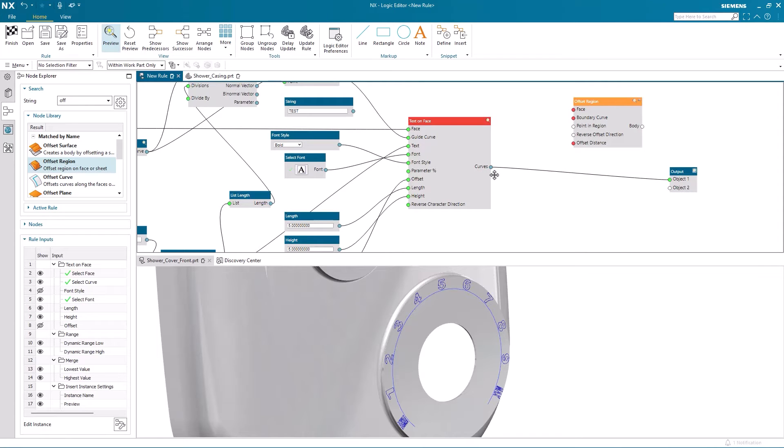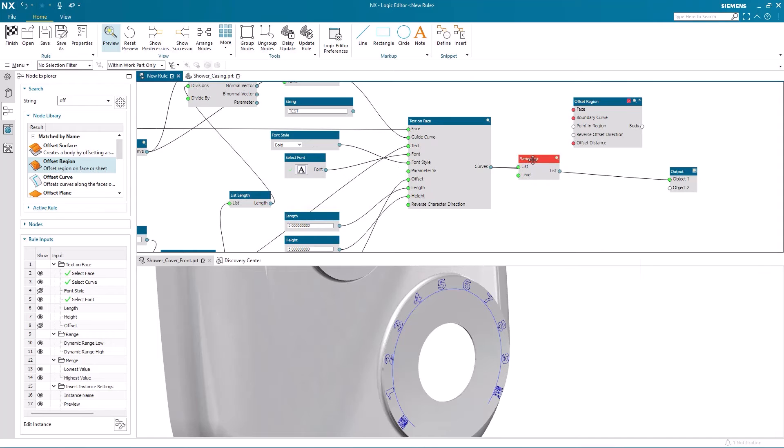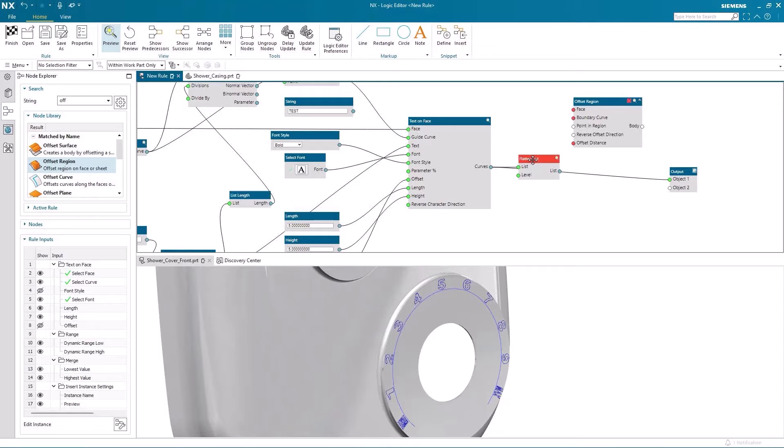Now, before I start to connect the ports on the offset region node, I'm going to flatten the output list of curves that I've got from my text on face node. And the reason I'm doing that is that I get a single list and that list includes both the inner and outer boundaries of the curves.